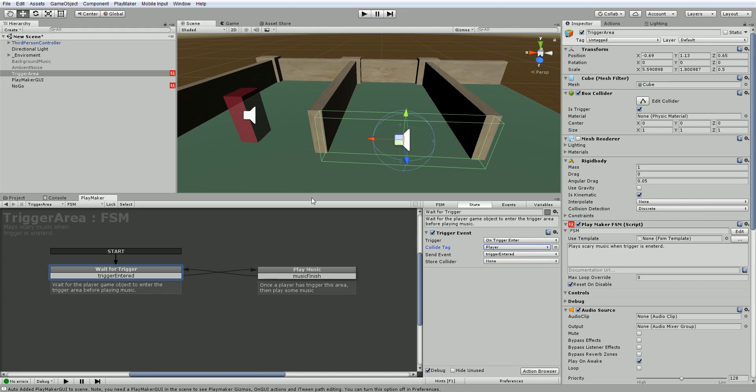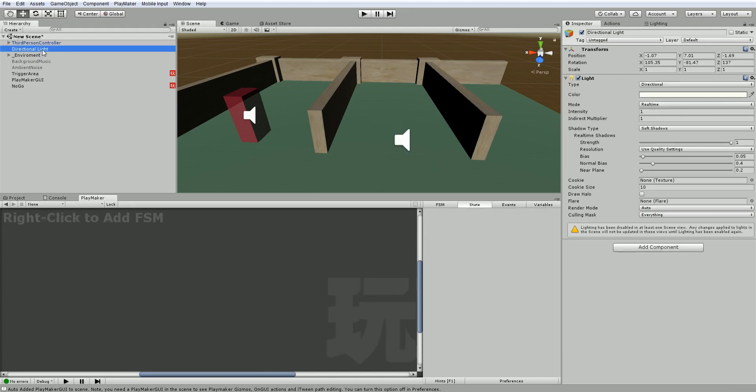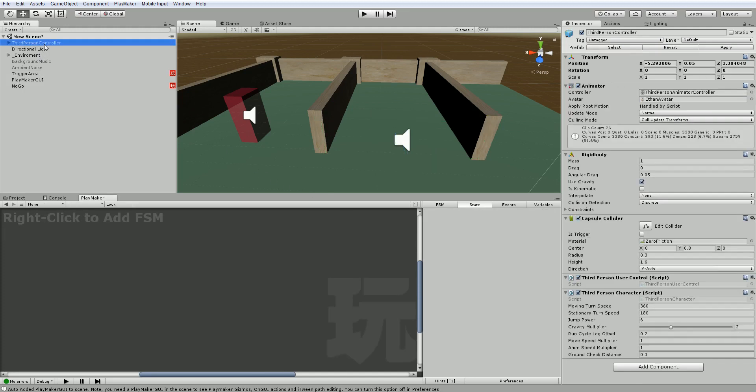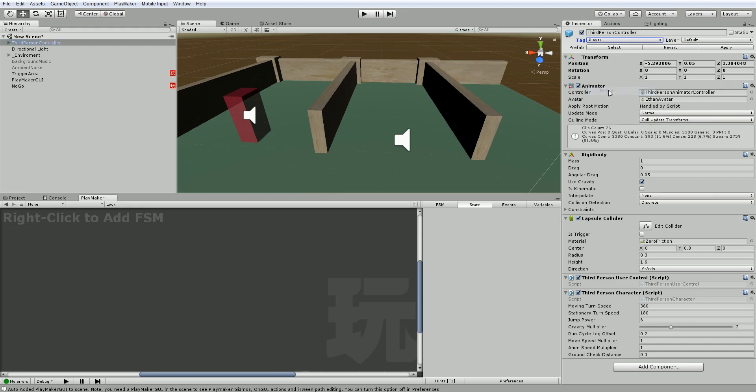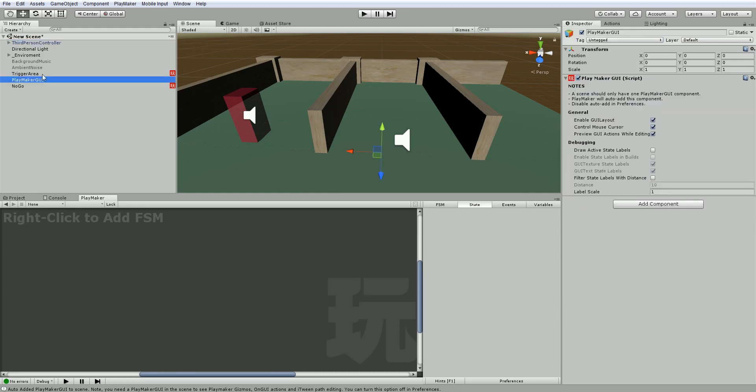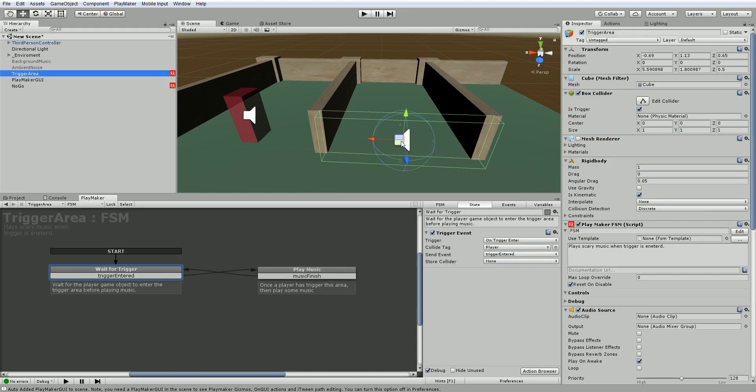So how do we know what's the player? We have to tag the game object. I'm going to grab the third person controller and change the tag to player. Now whenever anything passes through with that tag player on it, it will trigger this sound.